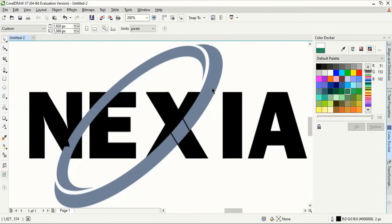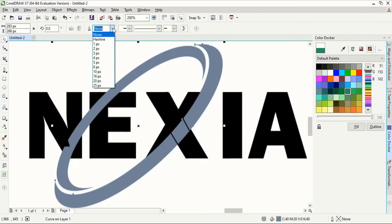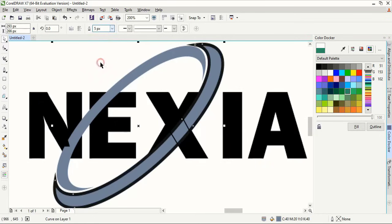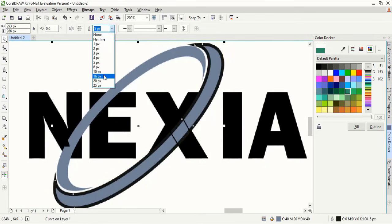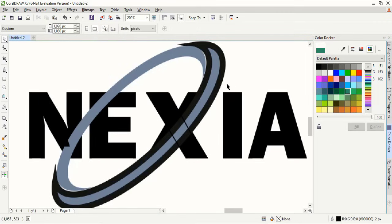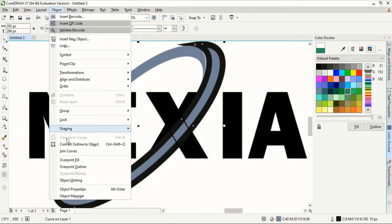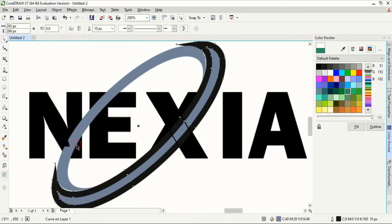Now select this and let's give some outline from here, which will help us to create gap in between. After giving outline we need to expand it. So go to object and create outlines.